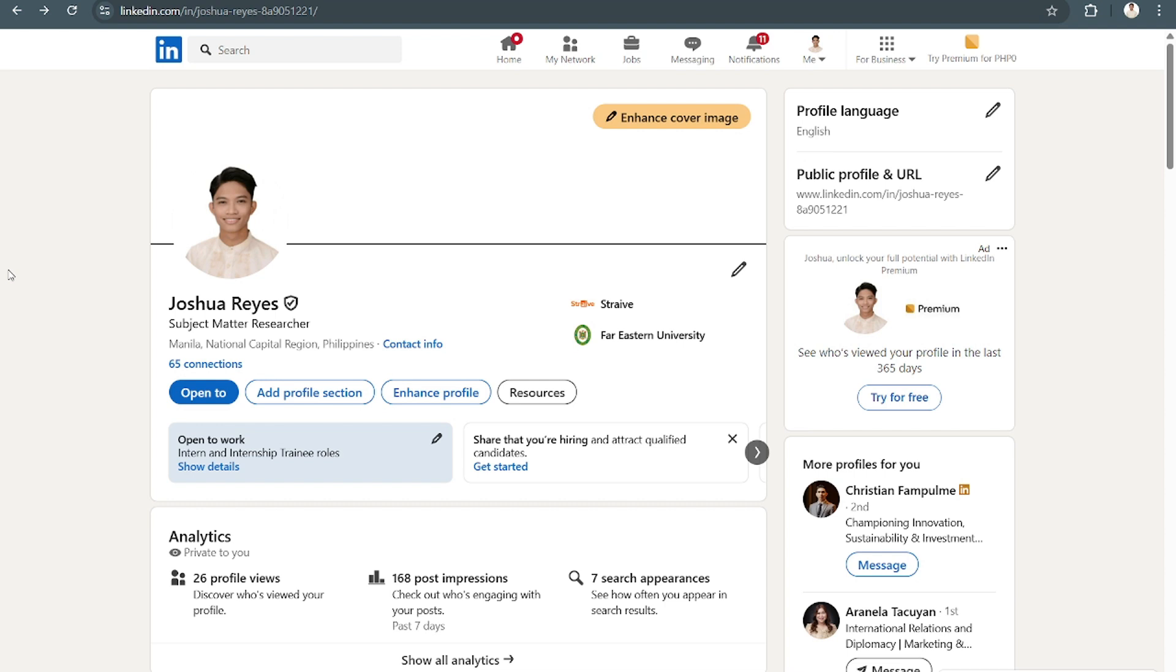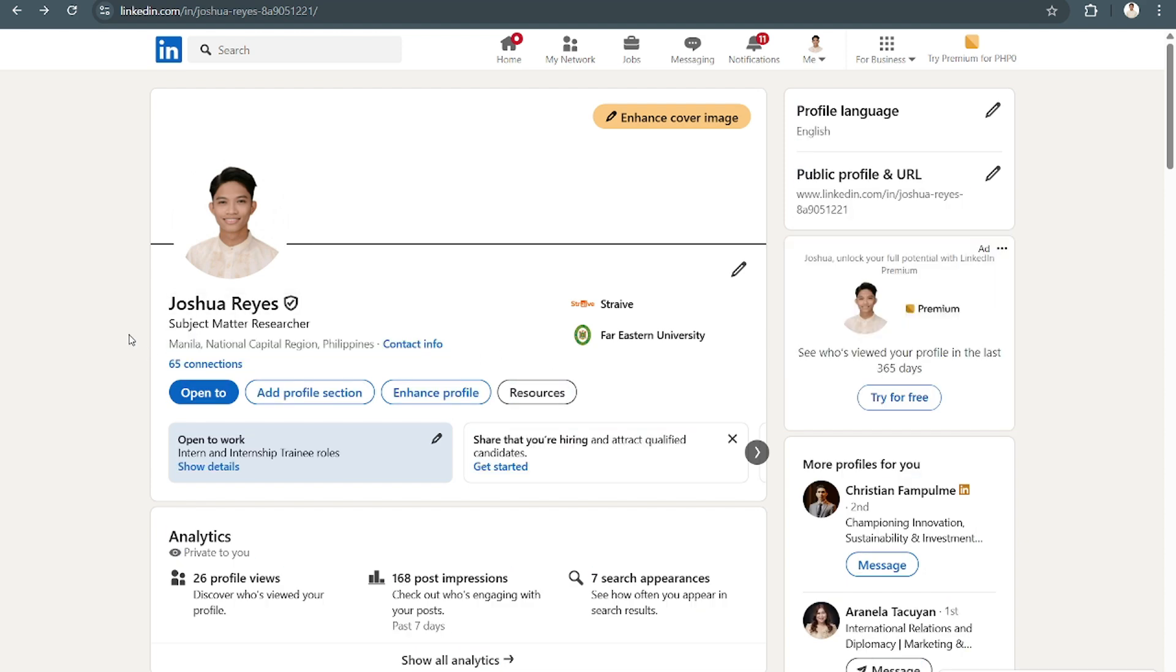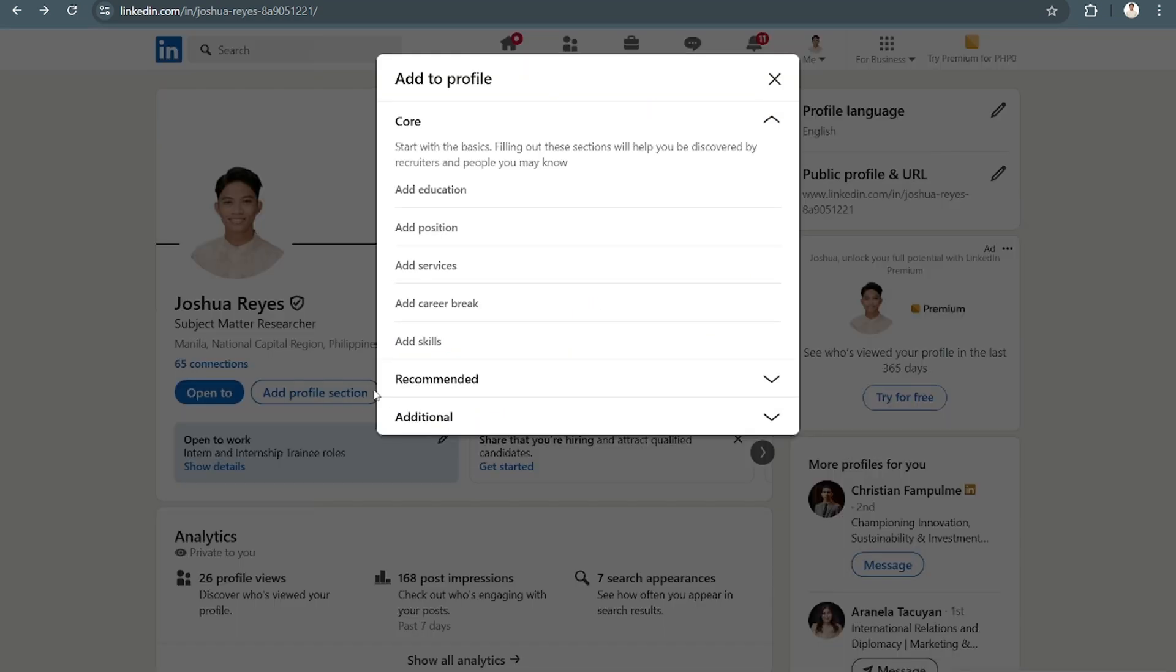So you can do this in two ways. You can either get the premium to add the link here, or what you can do is you can create a section like this. You can add a profile section for